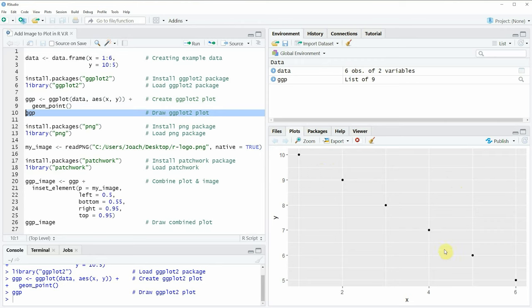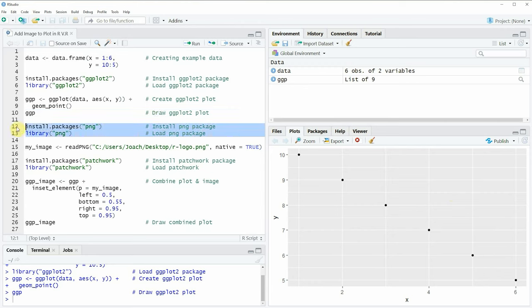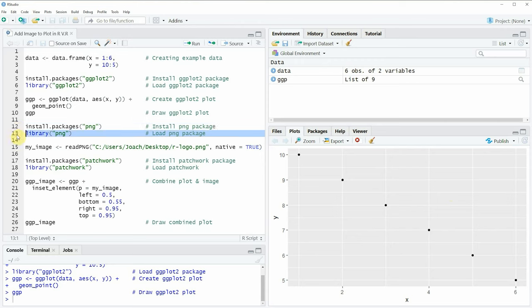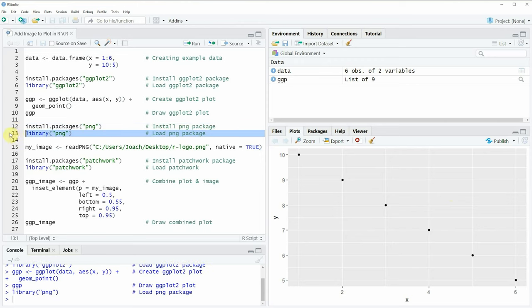Now let's assume that we want to add a PNG file on top of this plot. We first have to load a PNG image by using the png package, and we can install and load the png package as you can see in lines 12 and 13 of the code. I have already installed the png package so I'm just going to load it with line 13, and then we can use the readPNG function to read an image stored on our computer.